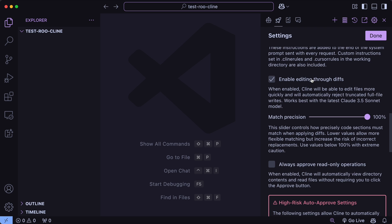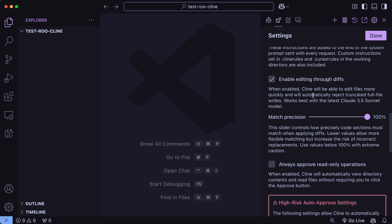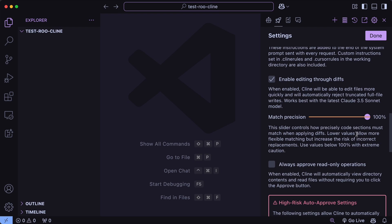You can also see that you have another checkbox here which allows you to enable the diff mode. This diff mode comes in handy when you are working on bigger files because it makes the model only produce the block of code that it needs to replace along with the previous block that needs to be replaced, and then it can search and replace the stuff. Main Cline also has it now, but you cannot enable or disable it. It depends upon Cline itself and it decides when it wants to use diff and when it doesn't. So this is much more customizable, and you can also change the match precision of the search and replace as well, which will allow you to customize and get even more dynamic results.